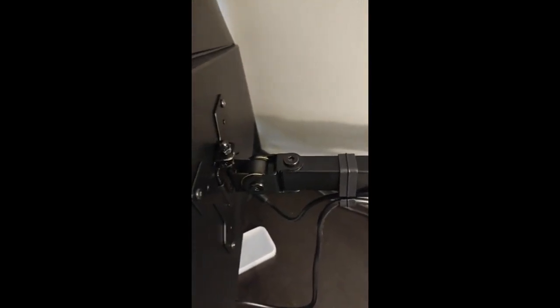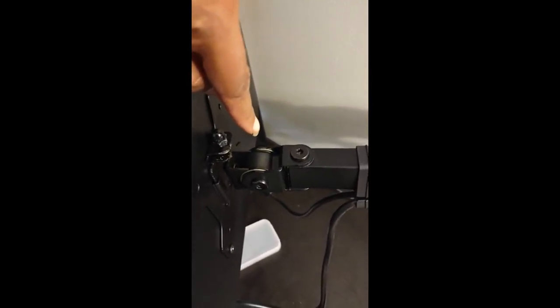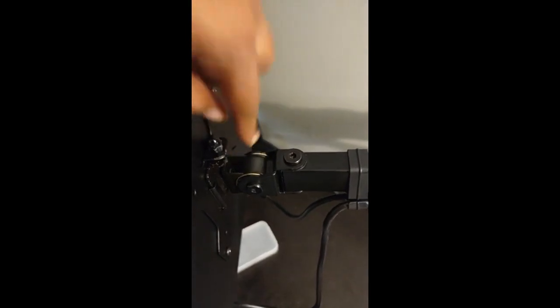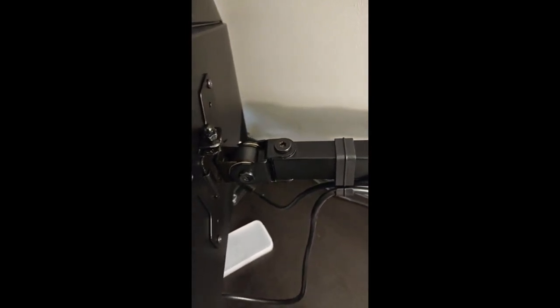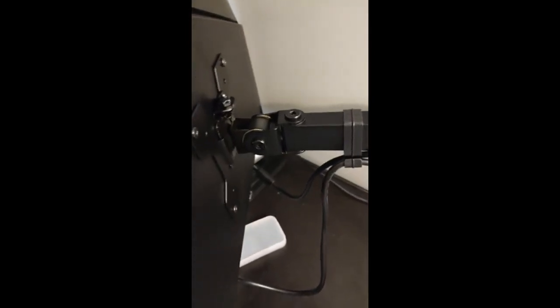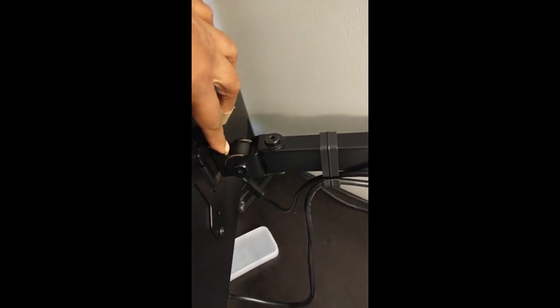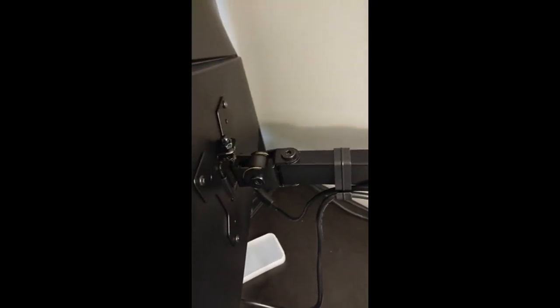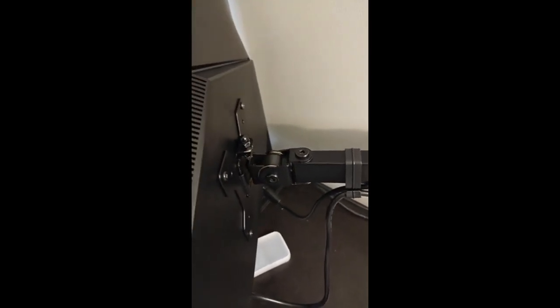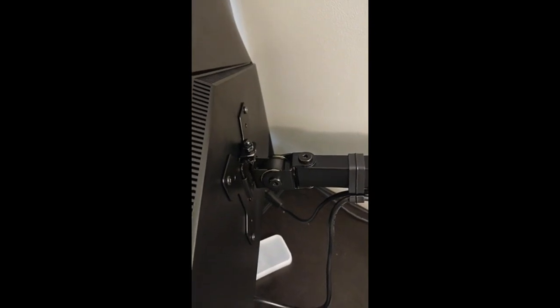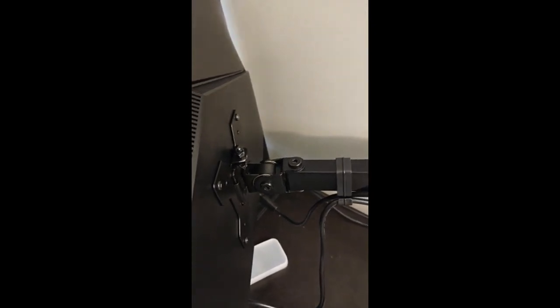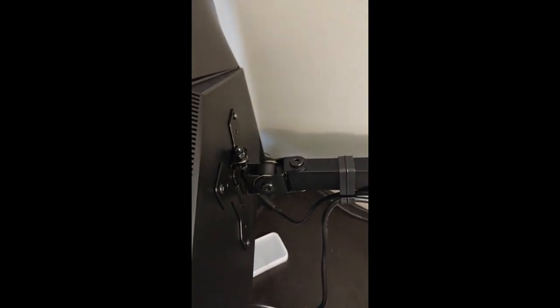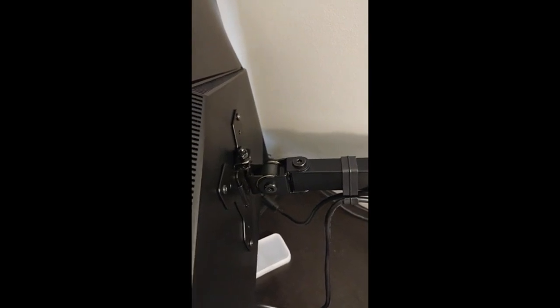Okay, so when I had my heavy monitor on here, this would not hold. No matter how much I tightened this, it kept letting the monitor slide so it wouldn't stay.